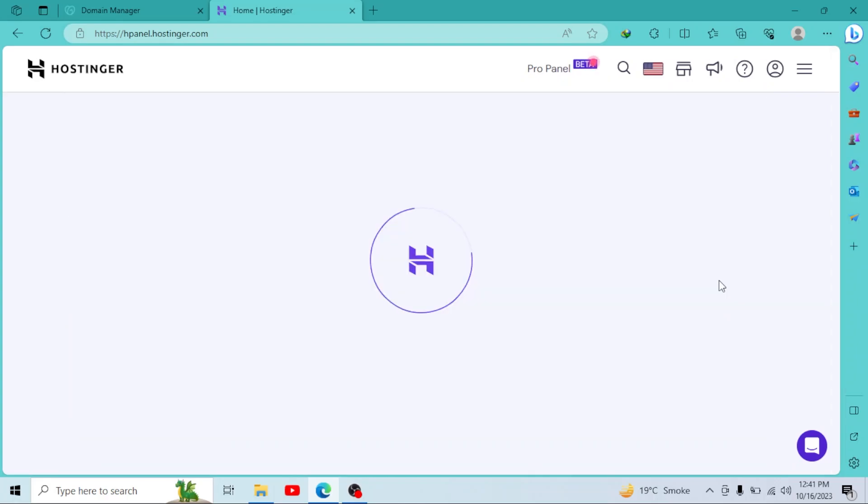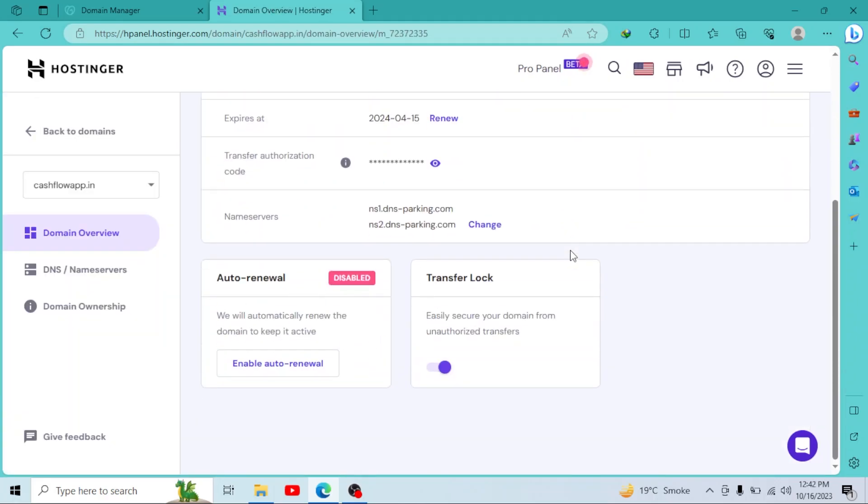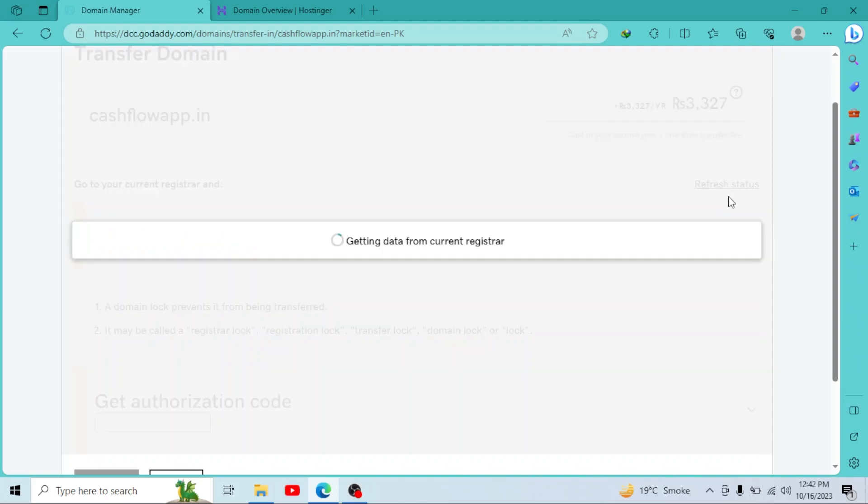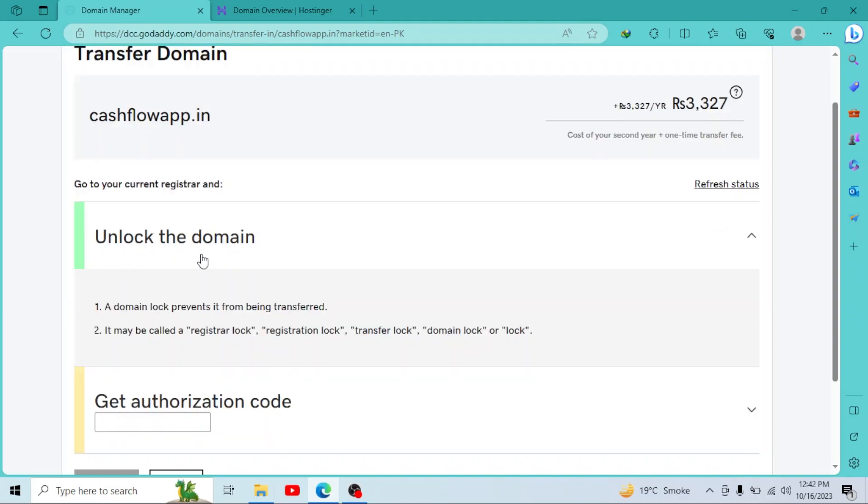I'll scroll down. Here you can see we have a transfer lock option. I'll turn it off and then go to domain manager. I'll refresh the status. As you can see, our domain has been successfully unlocked.